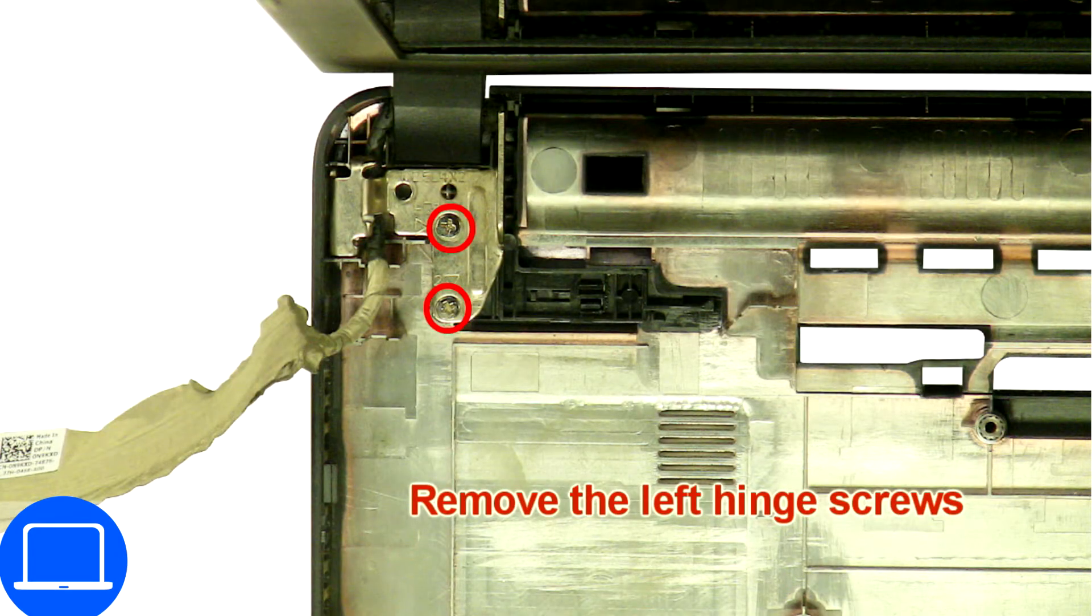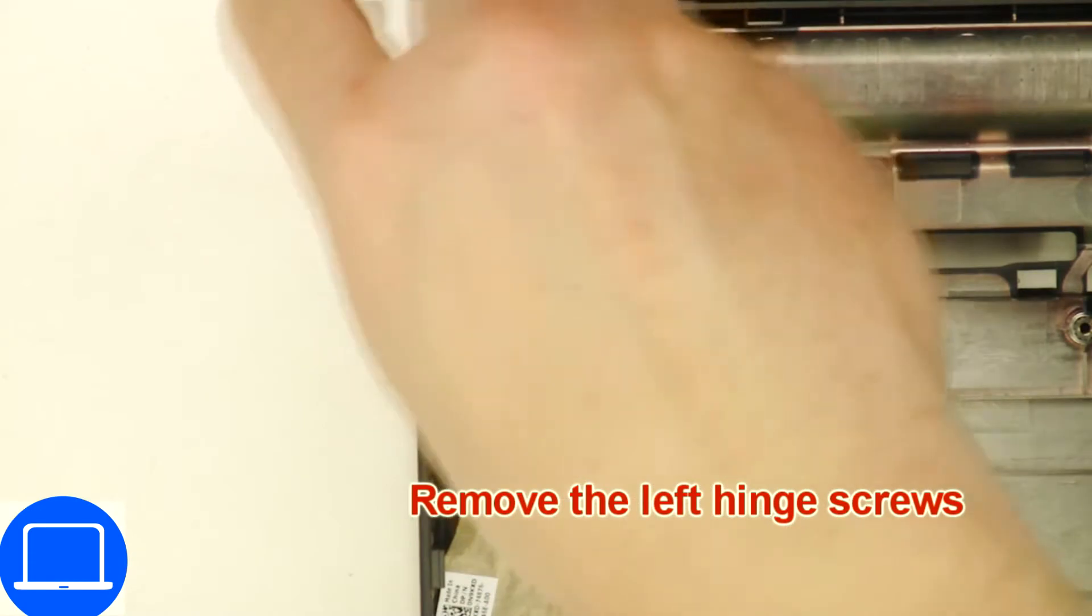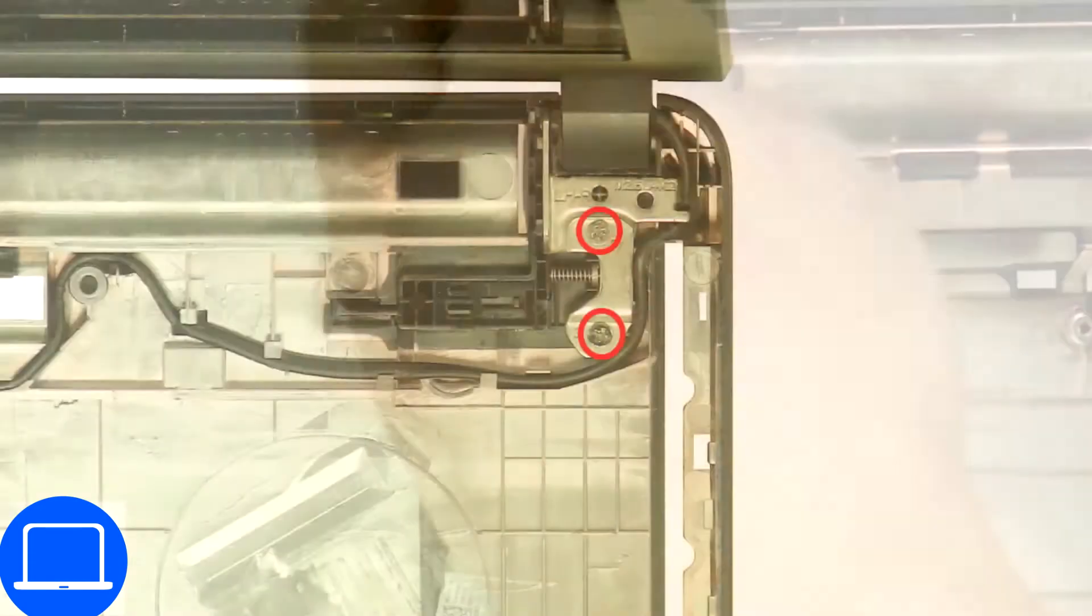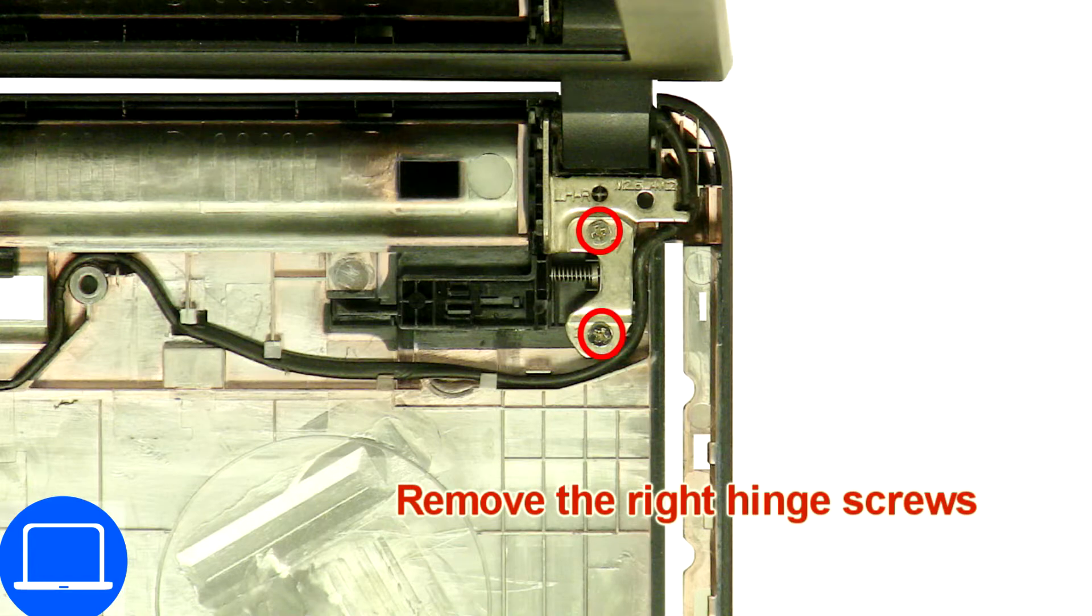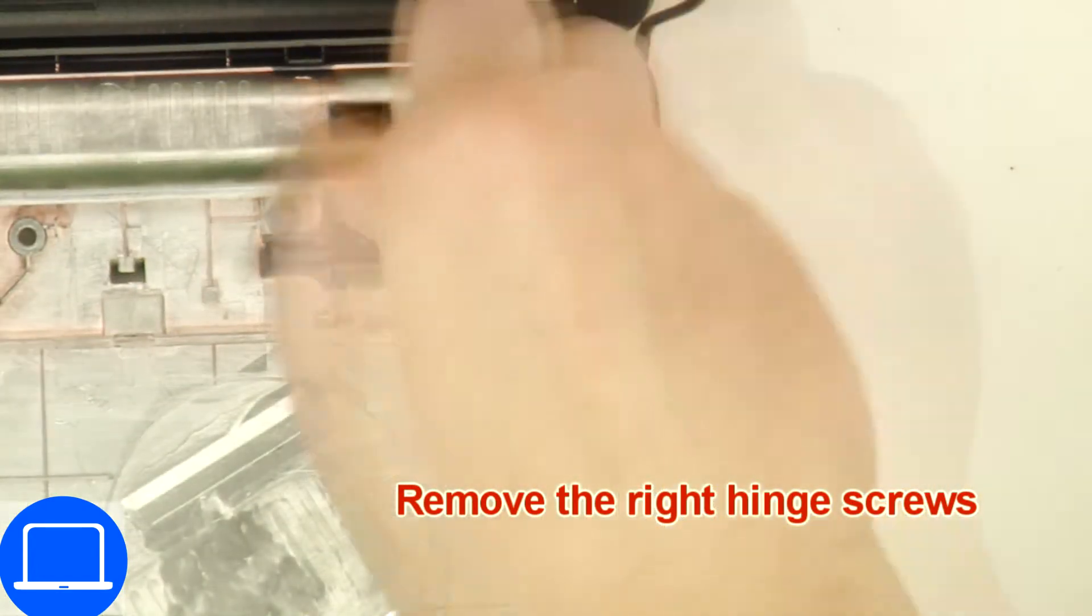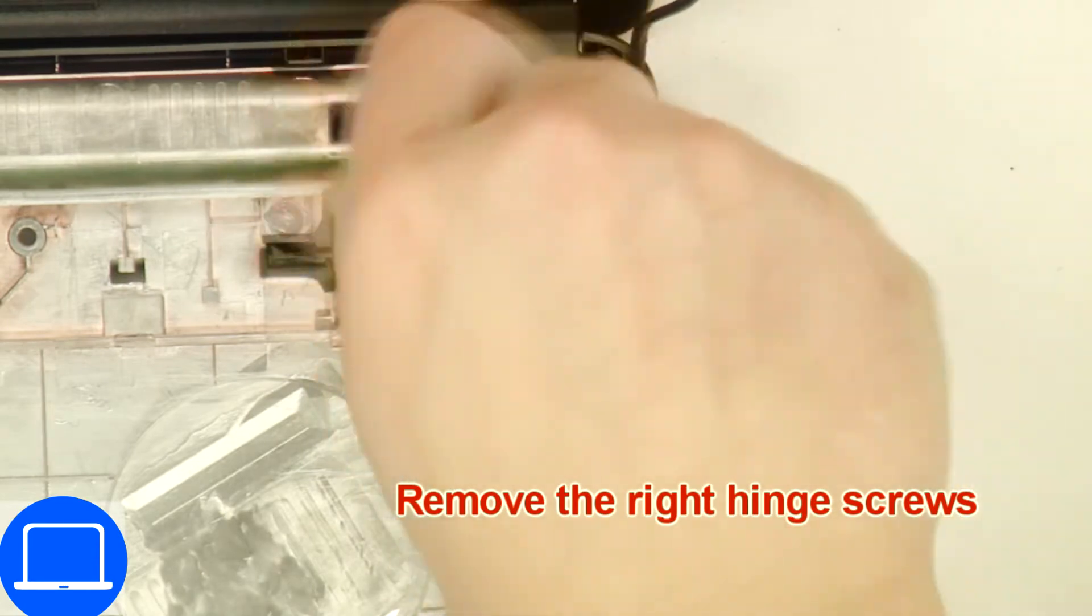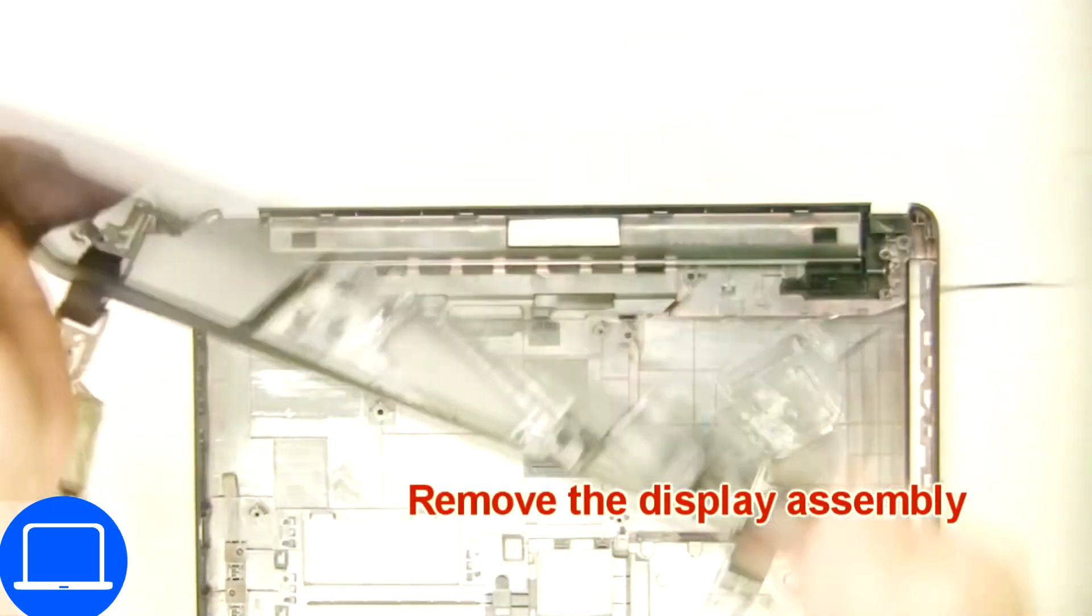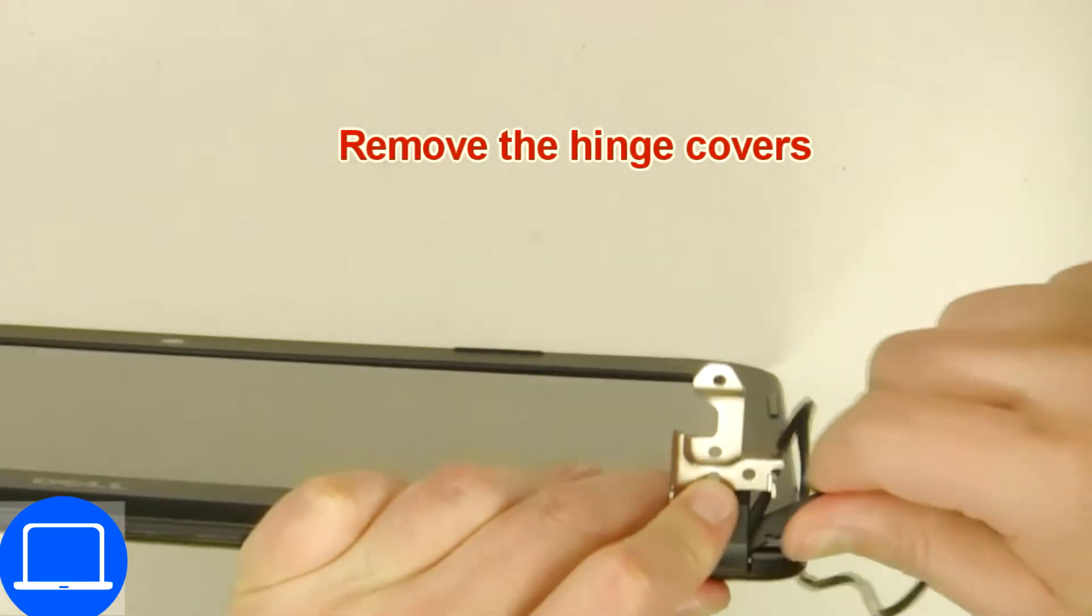Now unscrew and remove display assembly. Remove hinge covers.